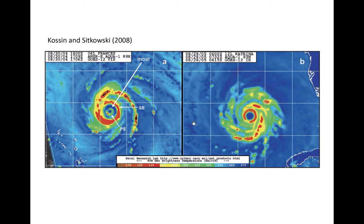For comparison, on the right is a mature tropical cyclone, Hurricane Katrina in 2005, that was not, at the time, undergoing an eyewall replacement cycle. A single ring of intense convection surrounded the eye, and a primary ring band extended radially outward from the inner core of the hurricane.